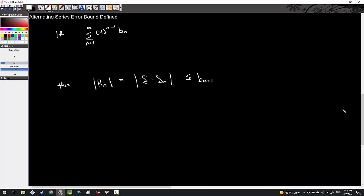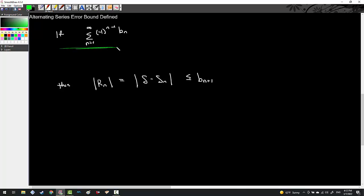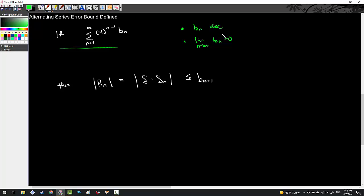We are about to define alternating series error bound. There's a lot of symbology on the board, but I'll break down each piece. This if-statement says that if you have a convergent alternating series — where B sub N has to decrease and the limit as N goes to infinity of B sub N has to go to zero — then your series fulfills the qualifications of the alternating series test. If we know our series converges, we can apply the alternating series error bound to use a partial sum to estimate what the sum actually converges towards.